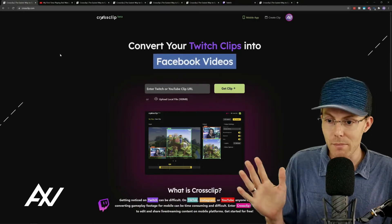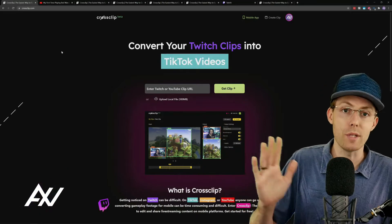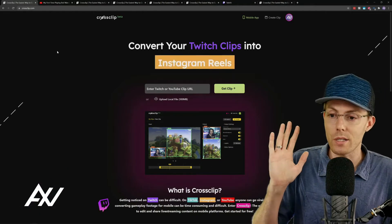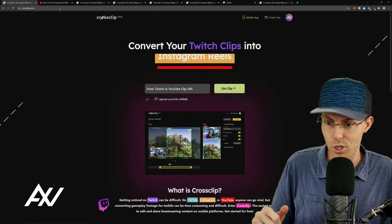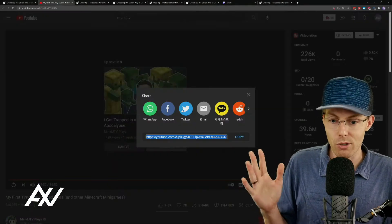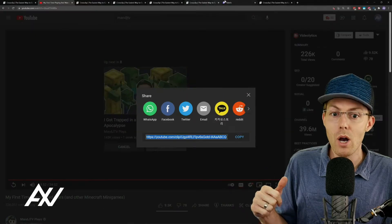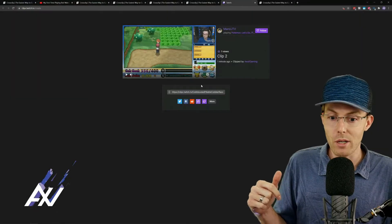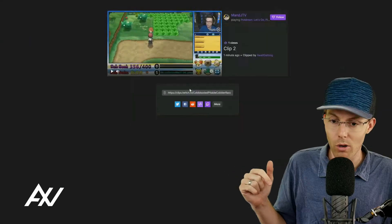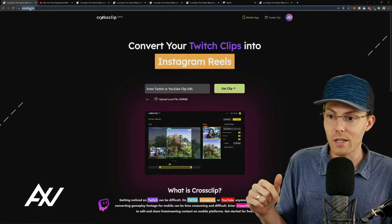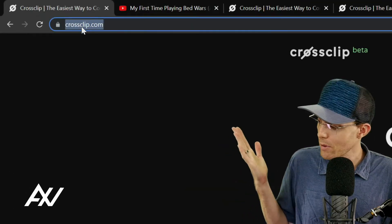Here's the too-long-didn't-watch version. Basically, you're going to make a clip on YouTube and copy the URL, or make a clip on Twitch and copy the URL, and then bring that into CrossClip.com — link below.